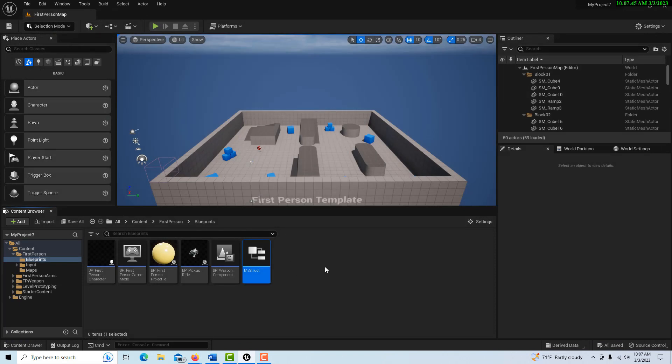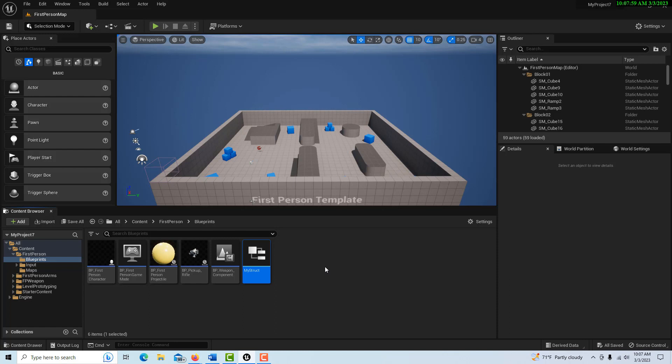This is another interesting point: when you're setting up blueprint communication, you want to start with the receiving blueprint first. I've never really had anybody explain that to me. The reason why is that if you have a sending blueprint and you haven't created the receiving blueprint, there's nothing for the sending blueprint to send to. So you have to create the receiver first and then the sender.